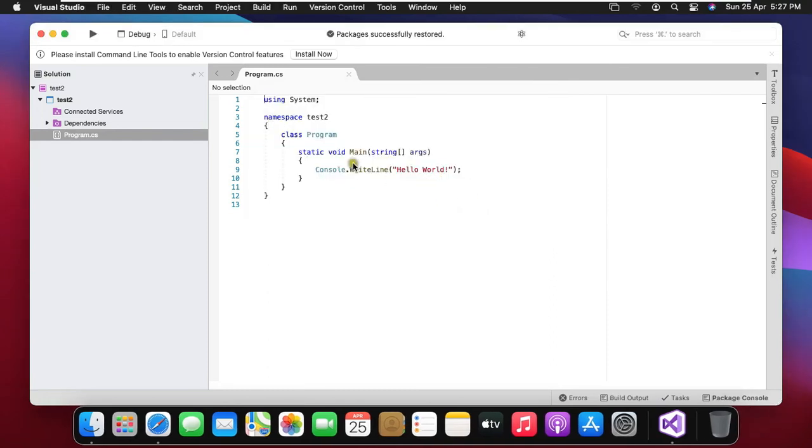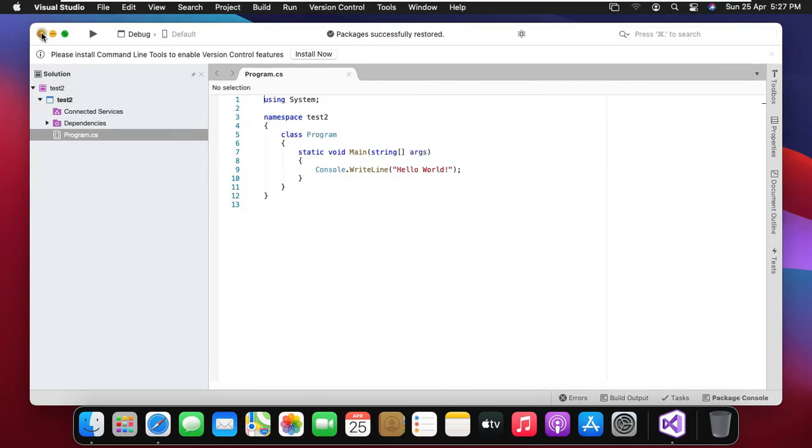So in this demonstration lab we will learn how to install Visual Studio on Mac OS. Thanks for watching this video. Please like share and subscribe my channel and press the bell icon for latest updates.